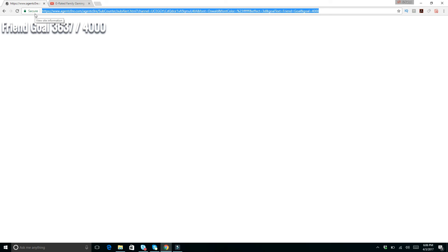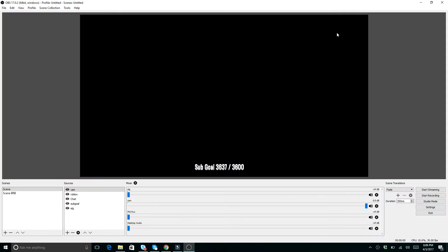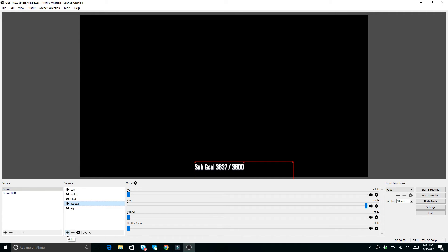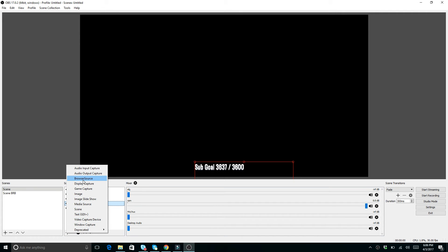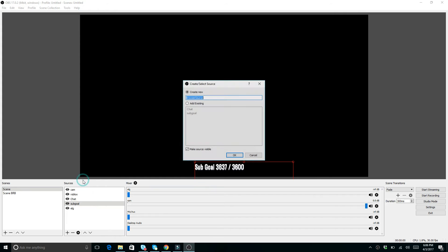And then basically what you do is you get this link. So you highlight that whole link and then you do control C. You copy that link. So open up OBS Studio. And then once you open up OBS Studio, what you want to do is for sub goal, basically, this is what I have. But instead, if you're adding a brand new one, do add.